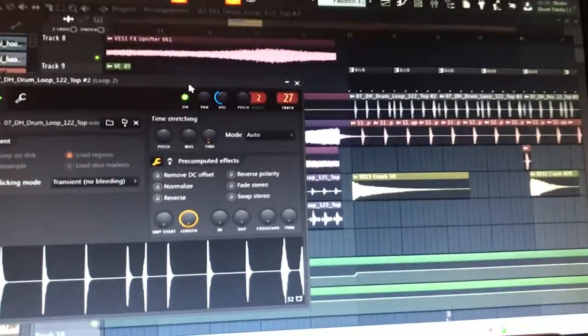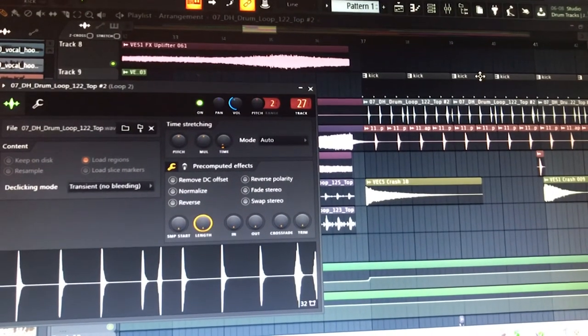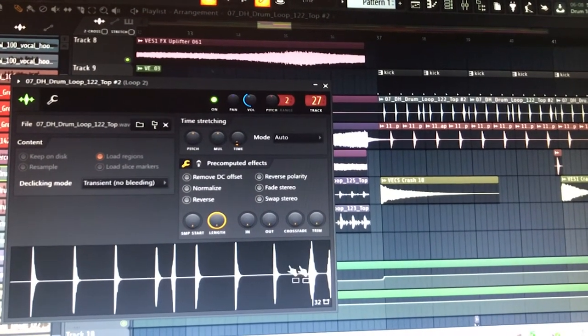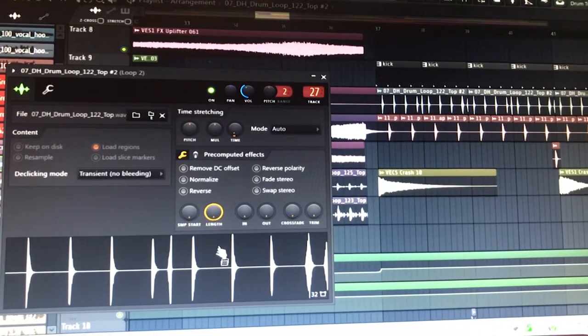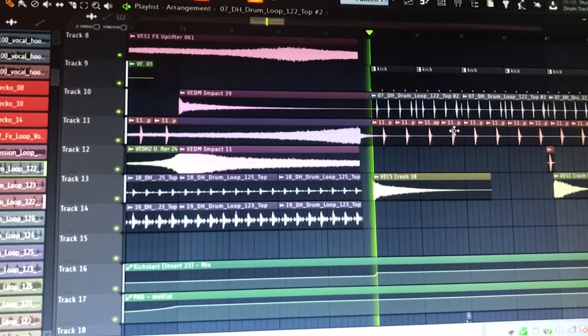And when you put claps and fills and drums to this track you get a little more energy. And then it sounds like this.